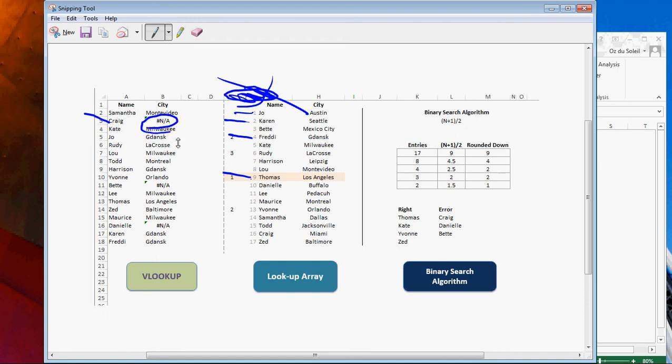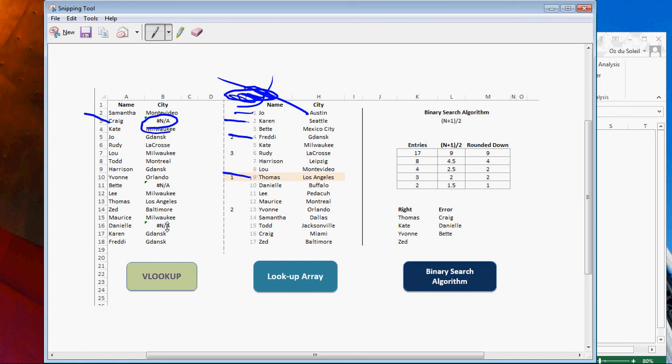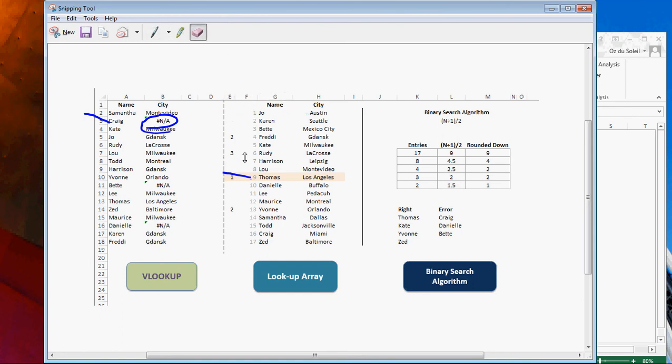And we'll notice one thing. Is that where there is Craig, Betty, and Danielle, what we notice is that they're all three before Thomas and they're before Joe. So let's get rid of these.